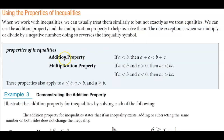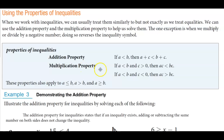The properties of inequality. The addition property states that if A is less than B, then we can add C to both sides, and A plus C is still going to be less than B plus C. The multiplication property tells us that if A is less than B and C is greater than 0, if we multiply C by both sides, then we get AC, which is less than BC.